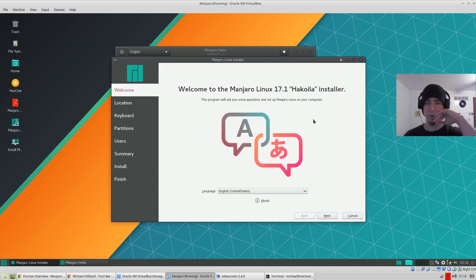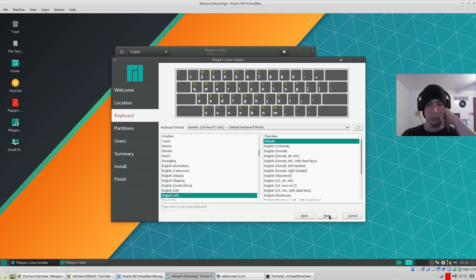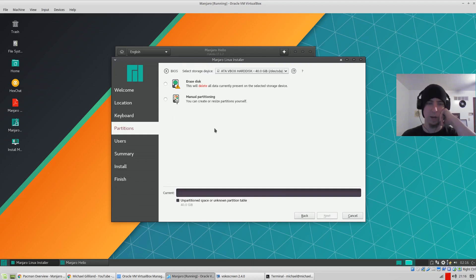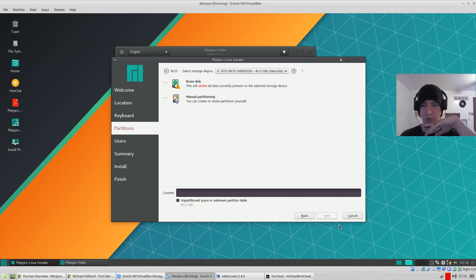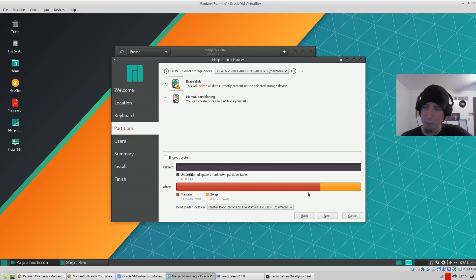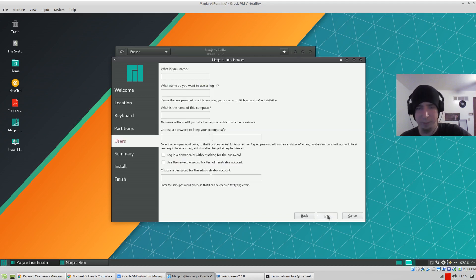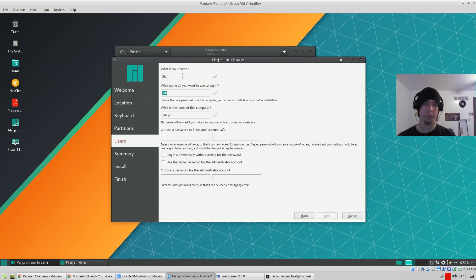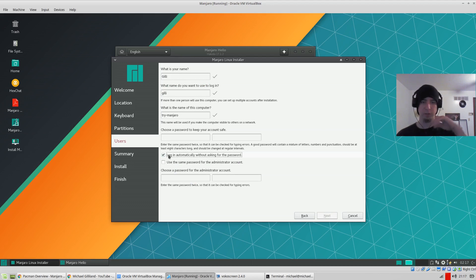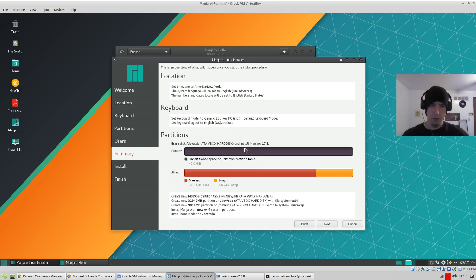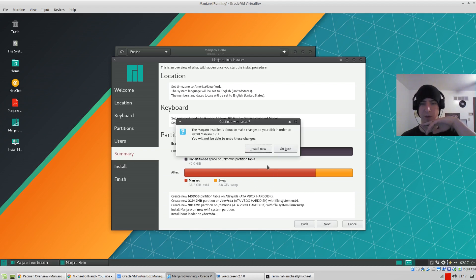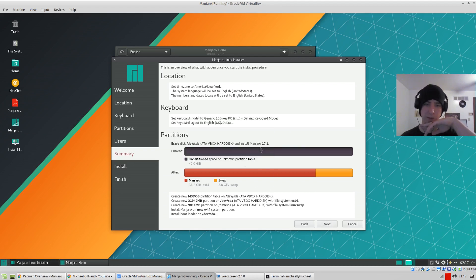So let's go ahead and install and see what happens. Typical install. I do want English. New York works for me. I like this, this is very sleek. It's nothing too unusual so far, just like all the old installers. I want to erase the disk. It's giving me some nice, clean, obvious descriptions or visuals on how it's going to install. It's going to be eight gigs of swap. I'll just log in automatically since I'm just trying this out.